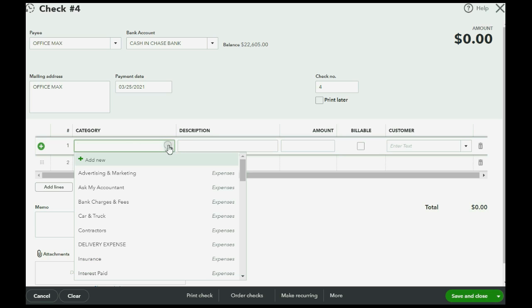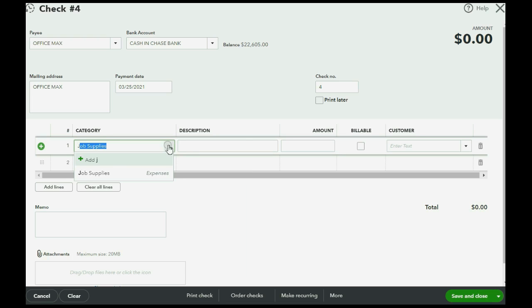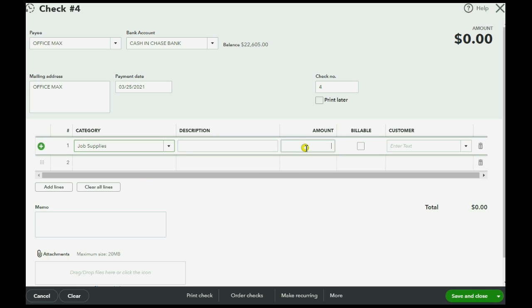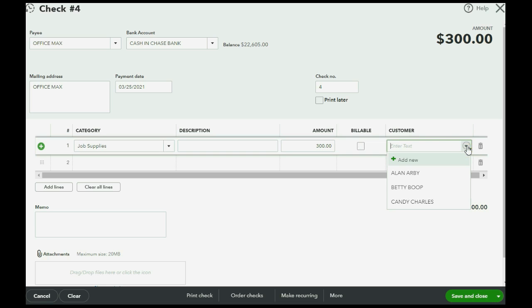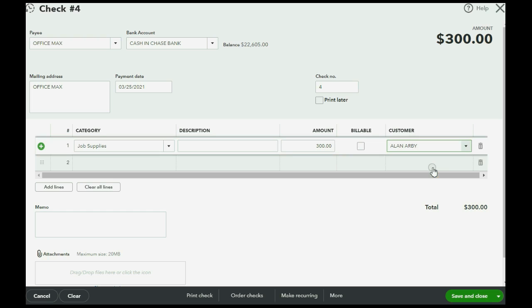We click directly under the word category and click the pull down arrow and we choose - you can just push the letter J and it will filter it for anything that begins with that letter. And then you can click and the amount is three hundred dollars. Now of course this specifically relates to the Alan RB client so we choose the client's name just like we did in the prior video.